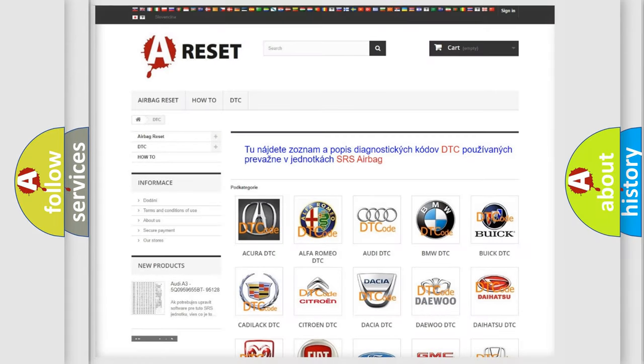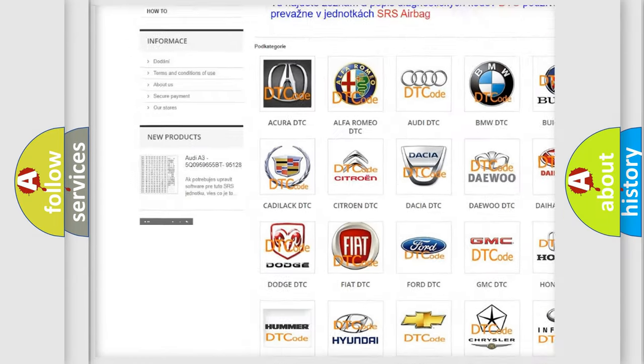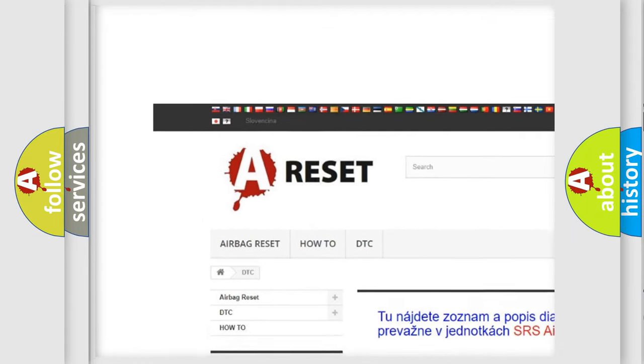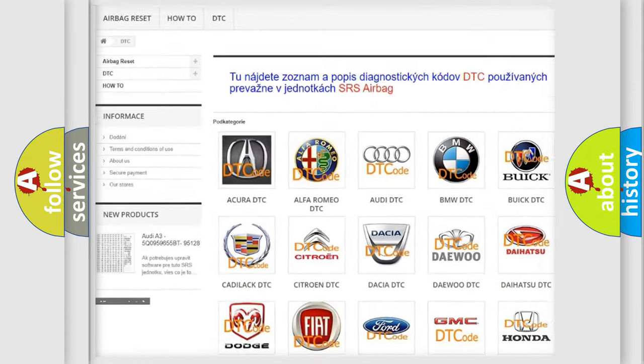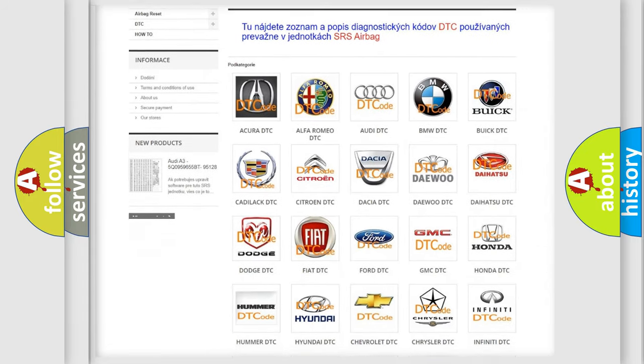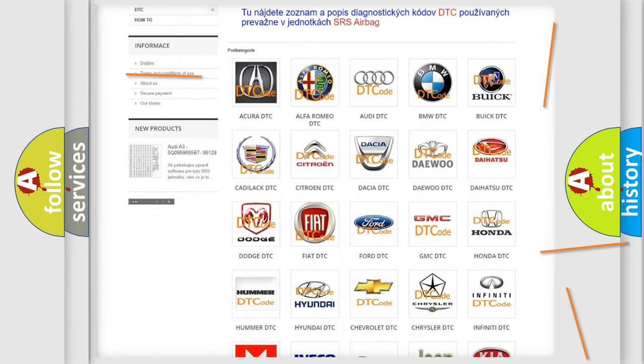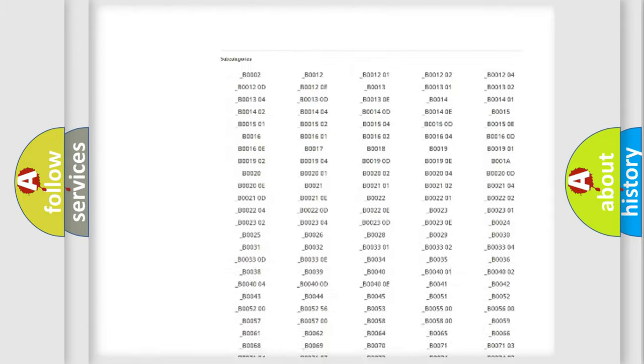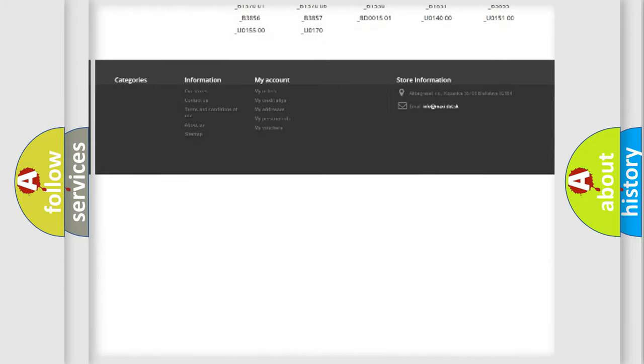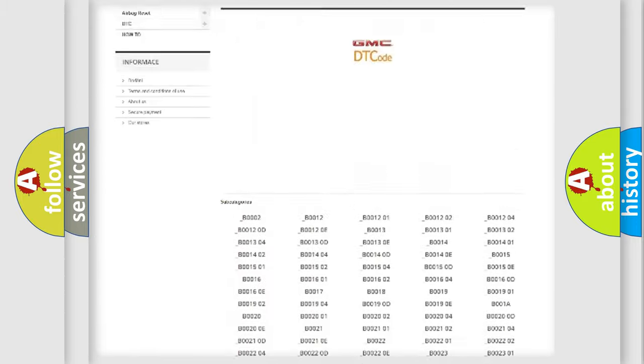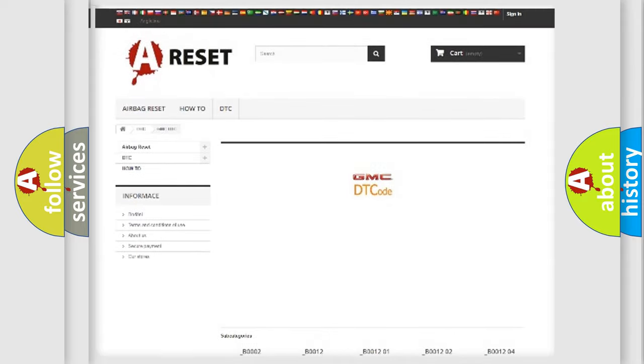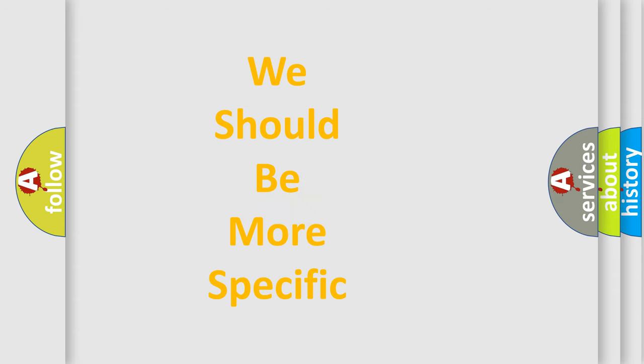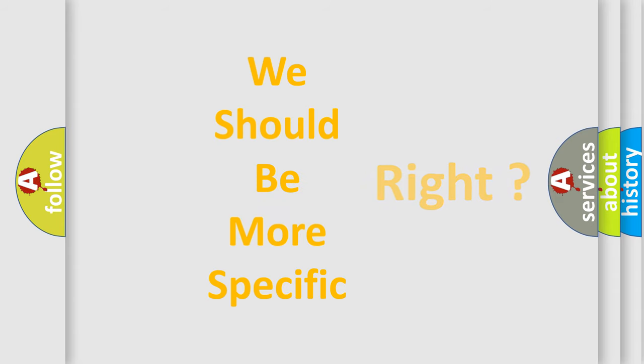Our website airbagreset.sk produces useful videos for you. You do not have to go through the OBD2 protocol anymore to know how to troubleshoot any car breakdown. You will find all the diagnostic codes that can be diagnosed in GMC vehicles, and many other useful things.